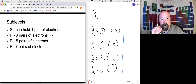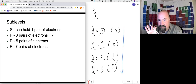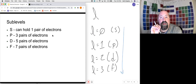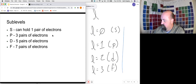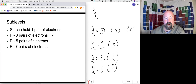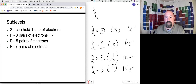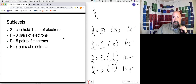Each type of sublevel holds a different number of electrons — talking in pairs because each orbital holds two. An s sublevel can hold one pair of electrons — two electrons total. A p sublevel can hold three pairs — six electrons total. A d sublevel can hold five pairs — ten electrons. An f sublevel can hold seven pairs — a total of fourteen electrons.